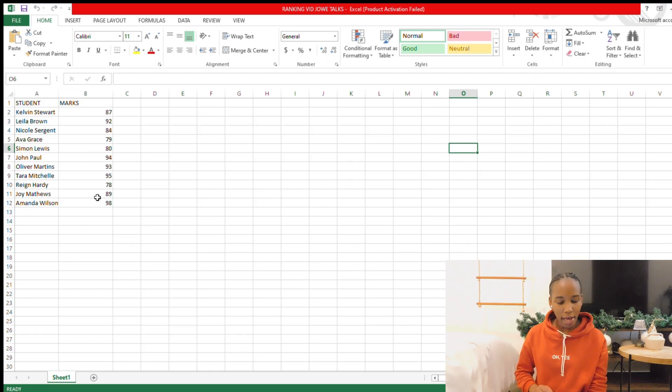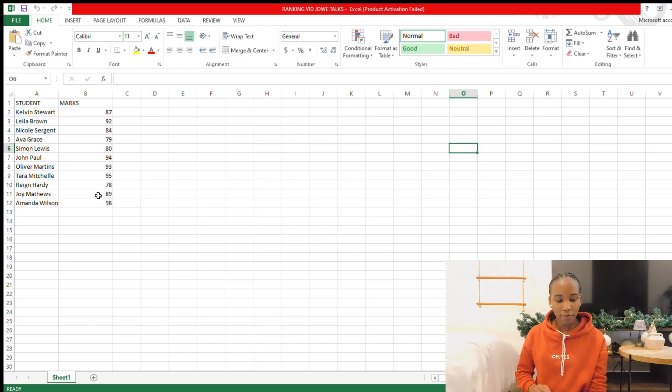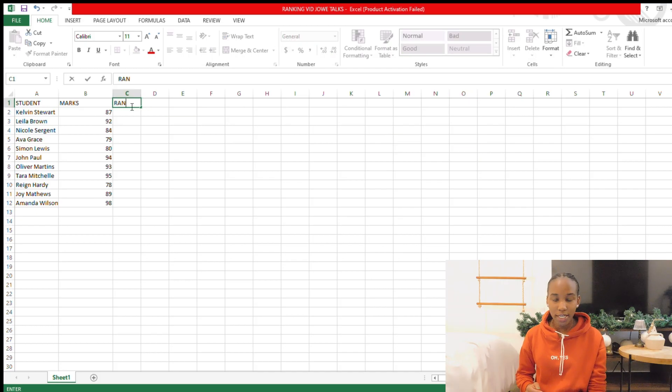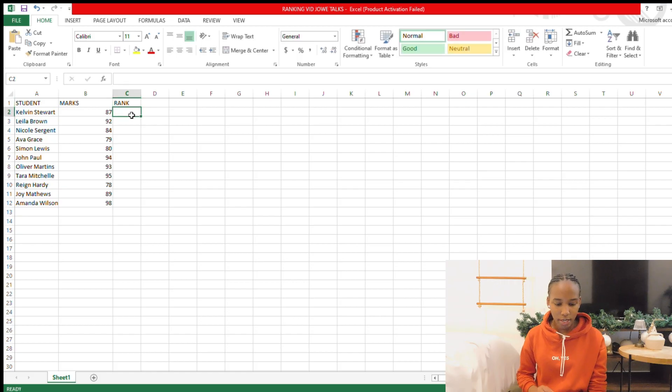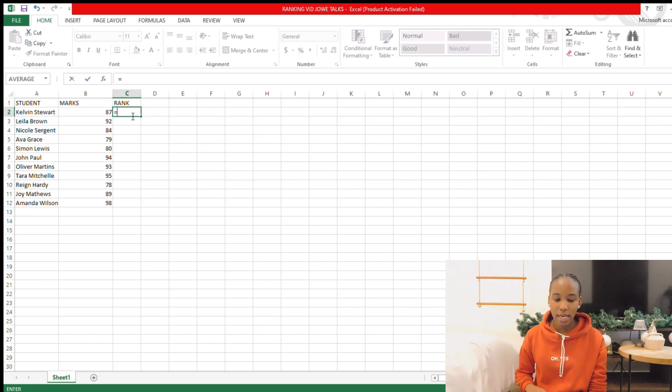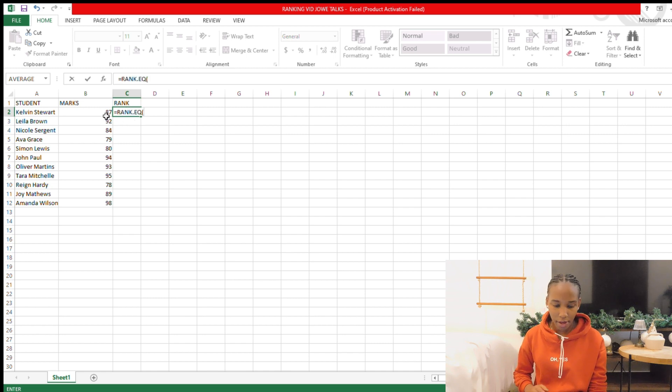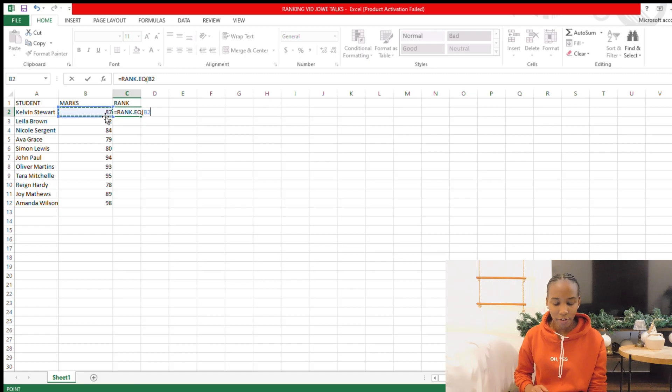So I'm just going to go to the next column and just say rank. And then I'm going to say equal RANK.EQ. It's going to pop up there and just select the EQ one. Then select the first character you're going to rank, then add a comma.